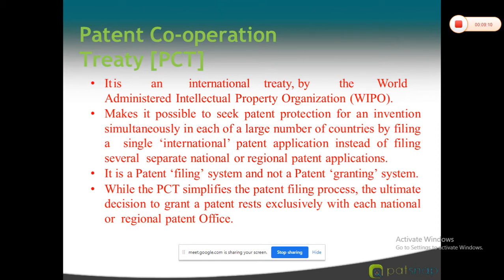In the PCT or Patent Cooperation Treaty, there are two phases: the international phase and the national phase. During the international phase, all processes are carried out — international search authorities produce a search report, then on request the application goes for examination, and an international preliminary examination report is sent. Once passed at the international level, it goes to the national phase, where the patent can be more easily granted.